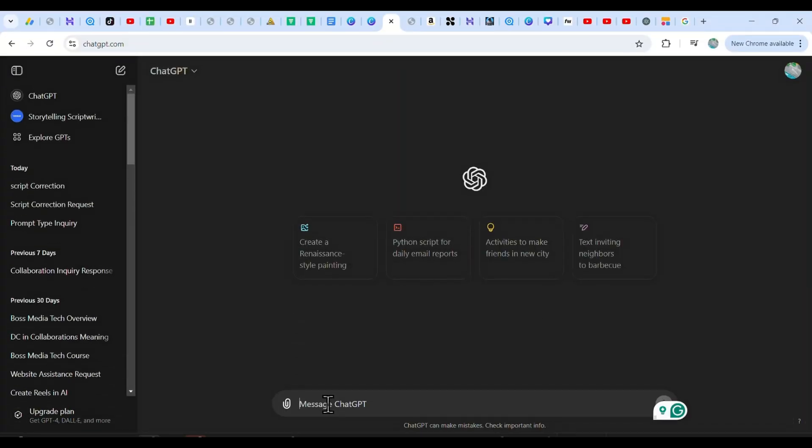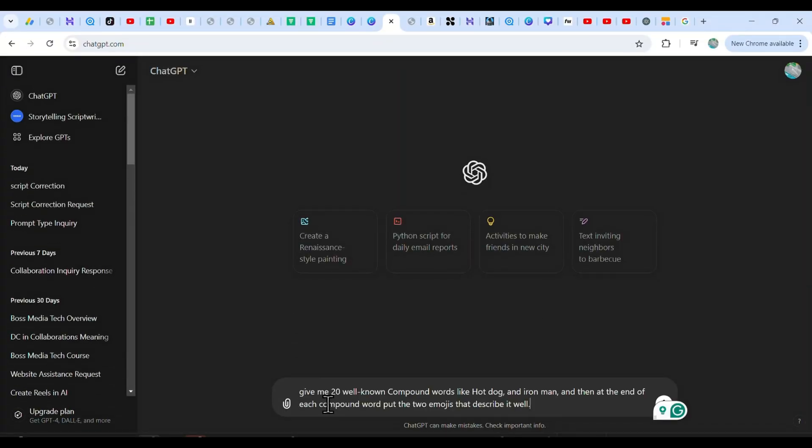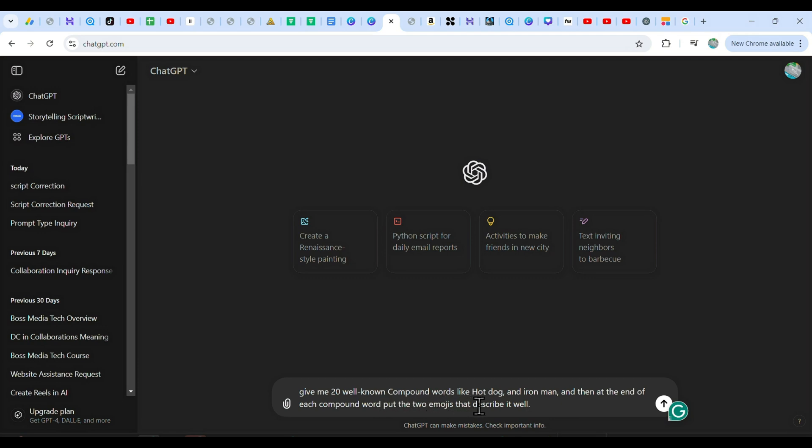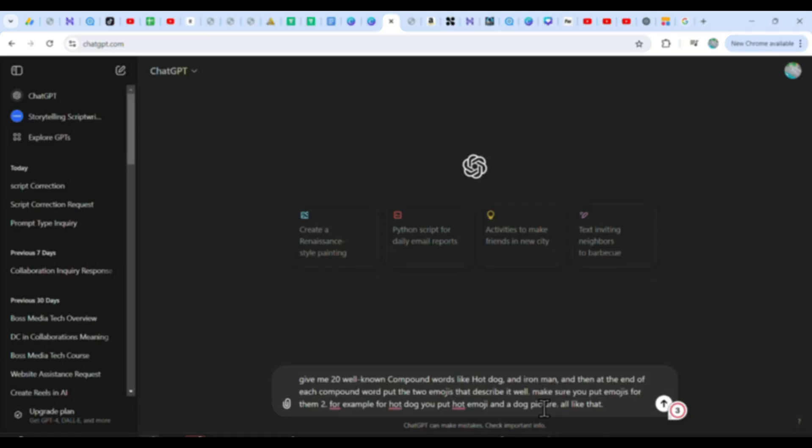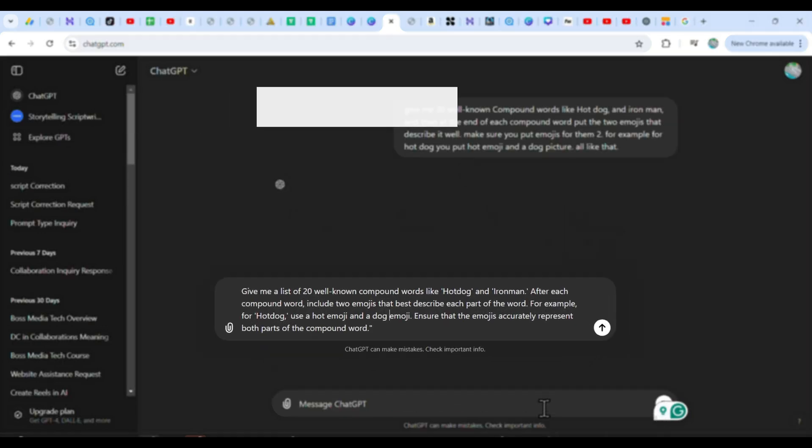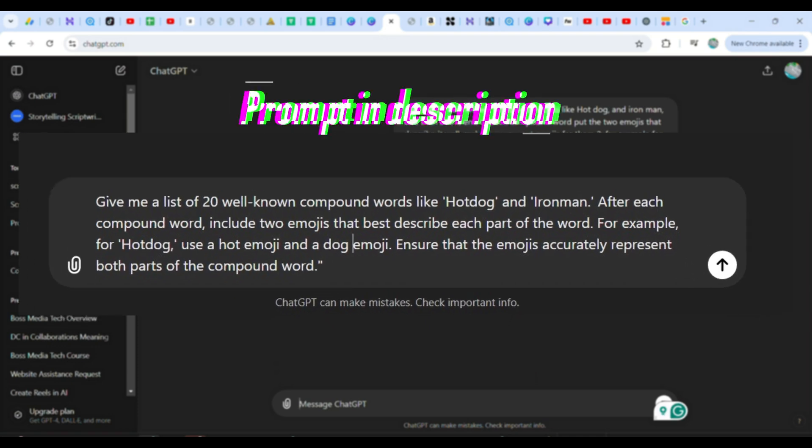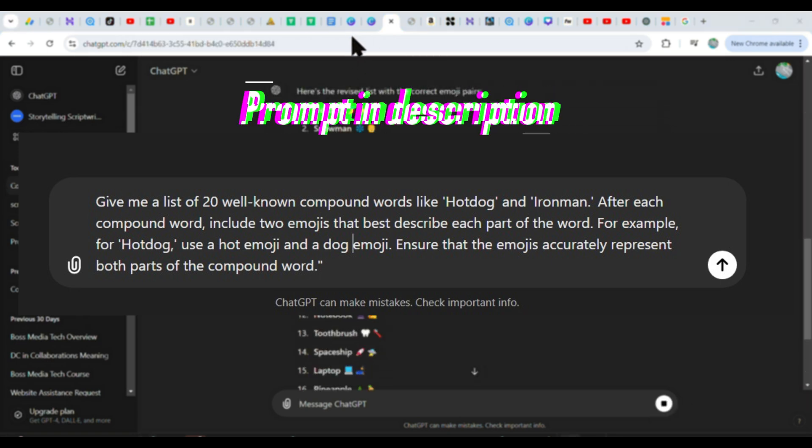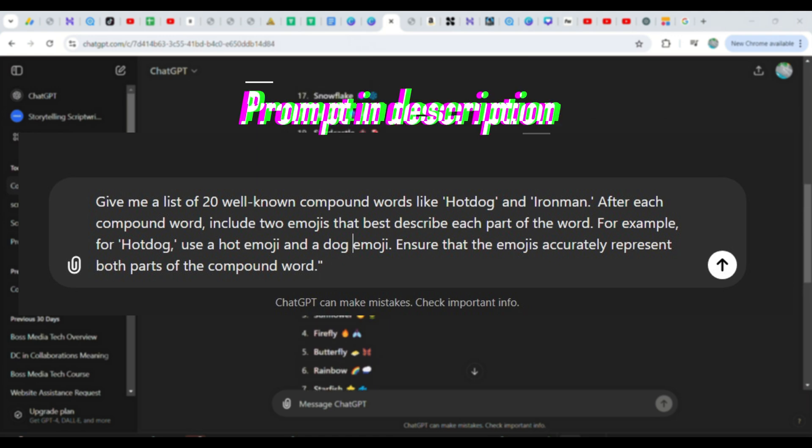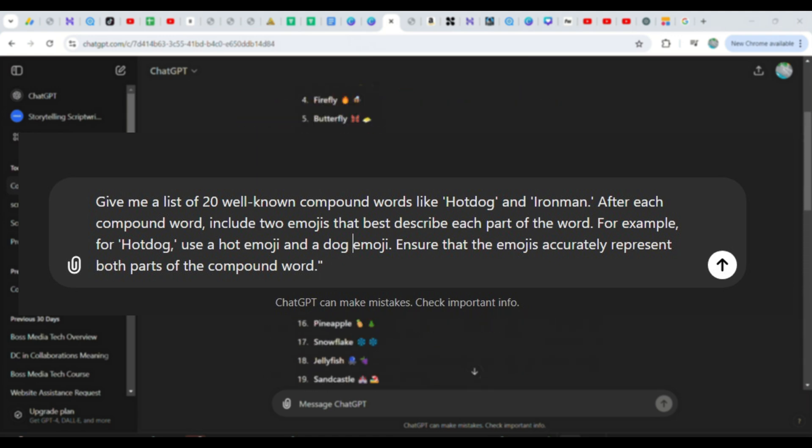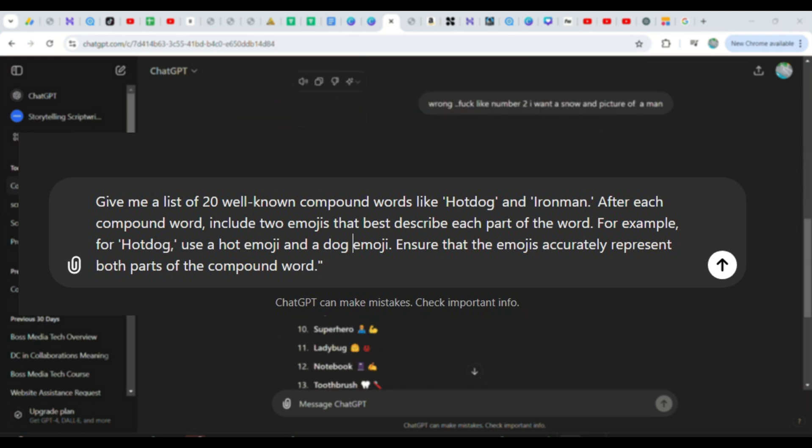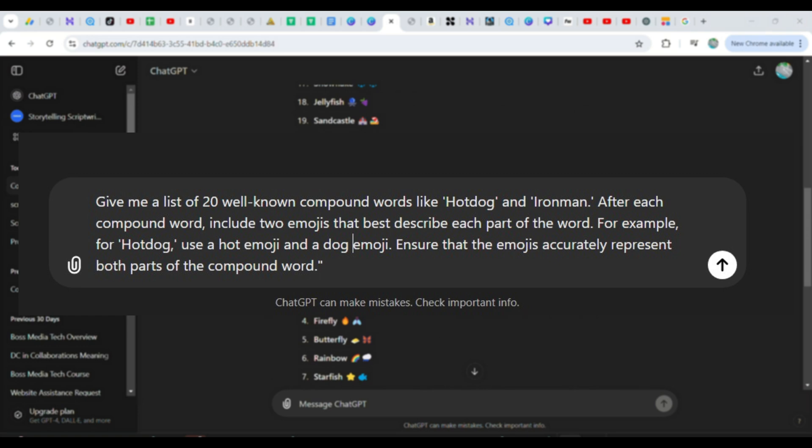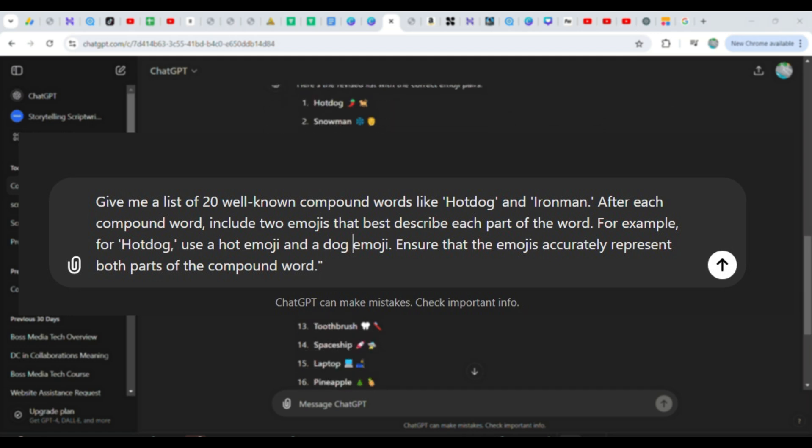First things first, let's head over to ChatGPT and just paste in this prompt. I have already put the prompt in the description of this video, so you can just copy and paste it. The prompt goes like this: Give me a list of 20 well-known compound words like hot dog and Iron Man. After each compound word, include two emojis that best describe each part of the word. For example, for hot dog, use a hot emoji and a dog emoji. Ensure that the emojis accurately represent both parts of the compound word. Then click on Generate.